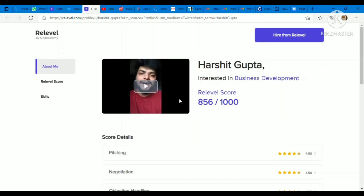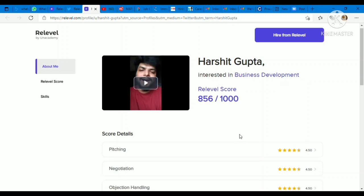So please register for Re-Level today. It is completely free. Links you will get in the description box.